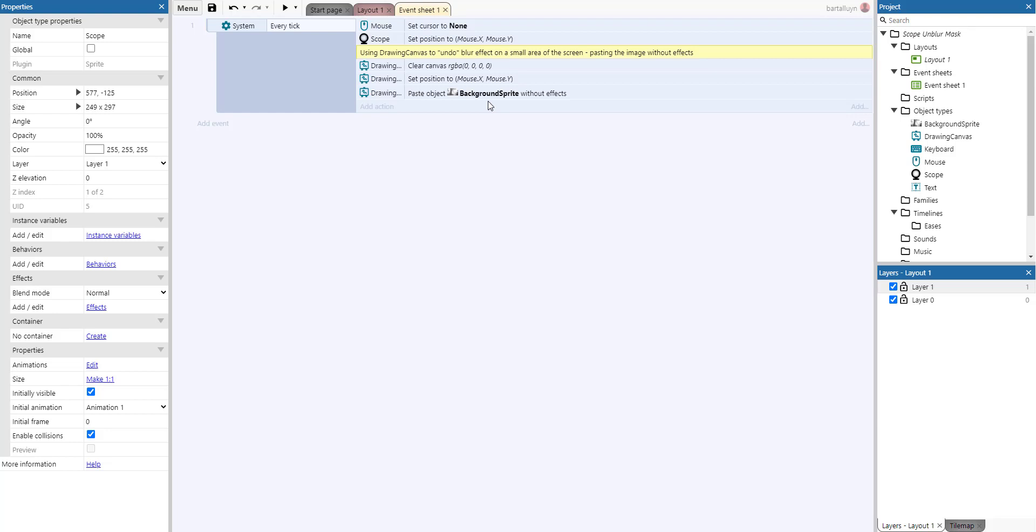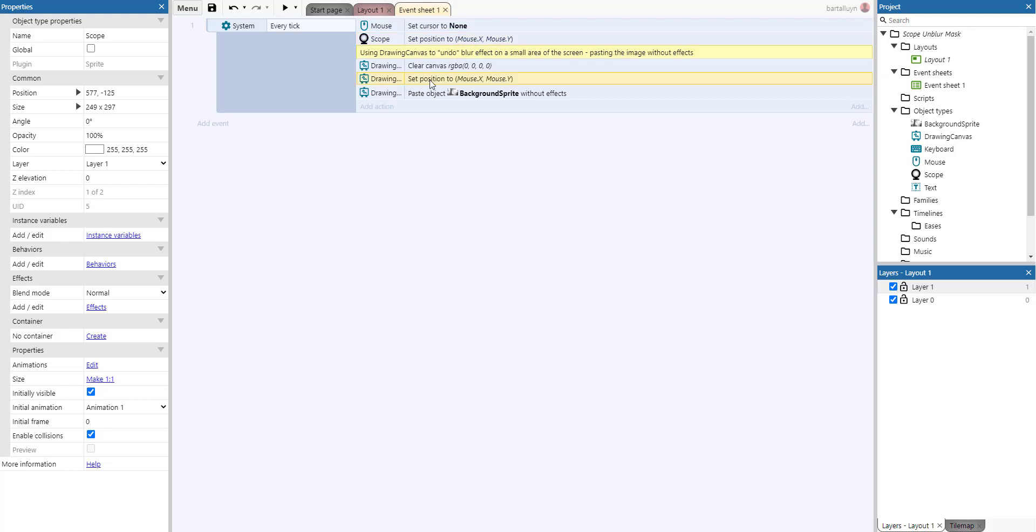So what happens using these two actions? These two actions make sure that the rifle scope set position to mouse X and Y coordinate as well as the drawing canvas set position to mouse X and Y coordinates.